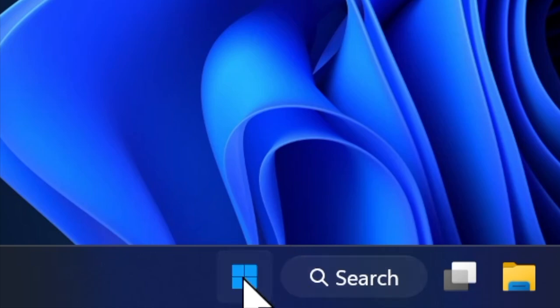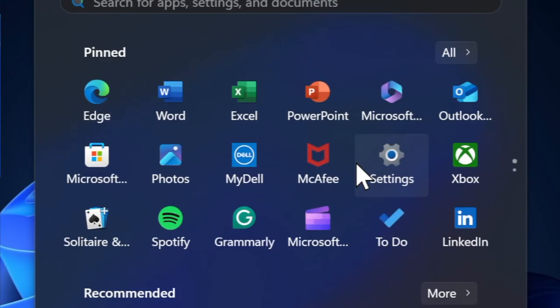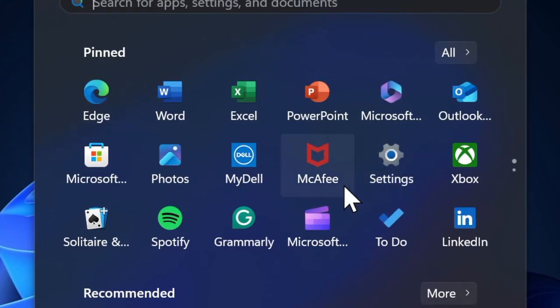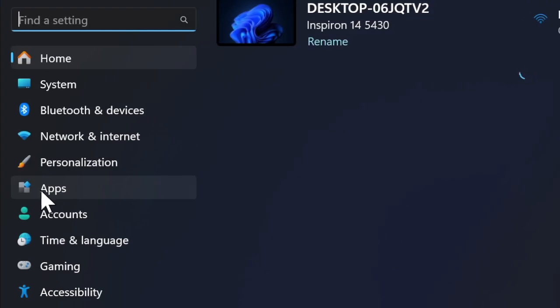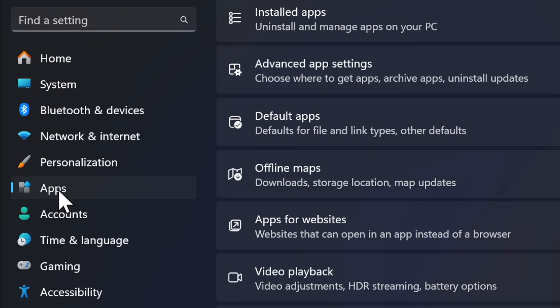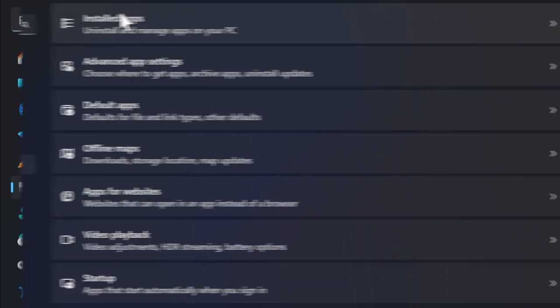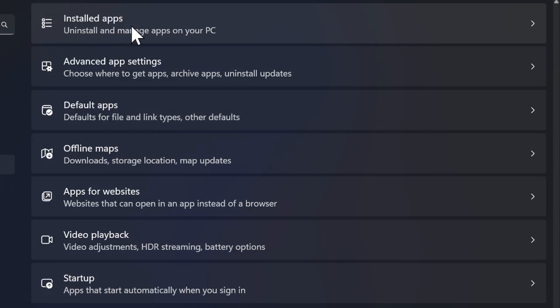First, you have to hit the Start button and then choose the Settings icon. Then you have to click on the Apps tab located in the left sidebar. After that, you have to select Installed Apps option on the right.